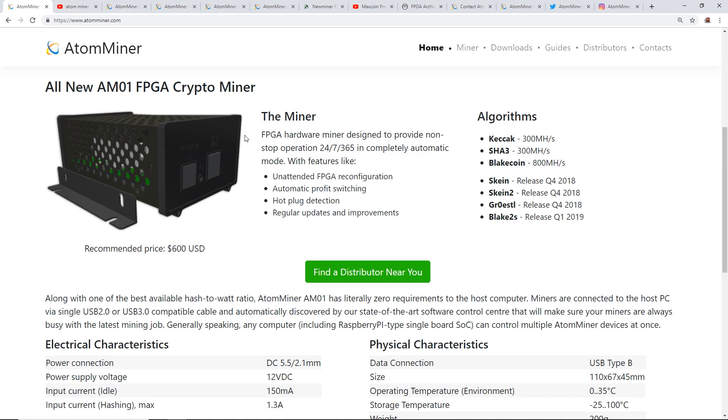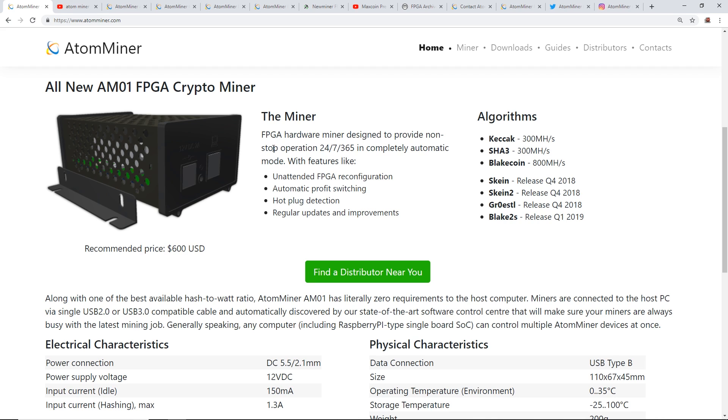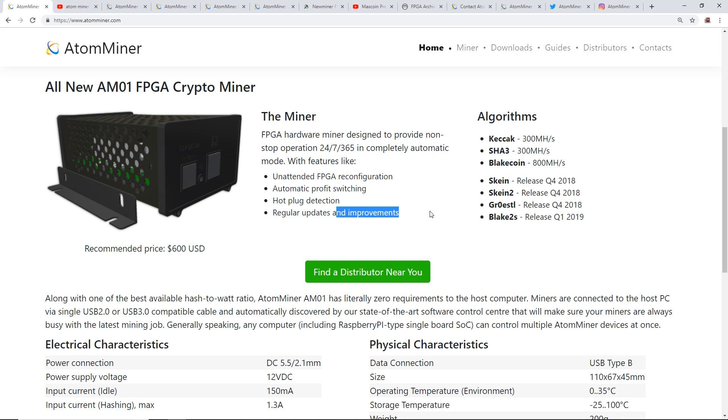They have AtomMiner.com and this is an FPGA hardware miner designed to provide non-stop operation in completely automatic mode with features like unattended FPGA reconfiguration, automatic profit switching, hot plug detection, and regular updates and improvements.